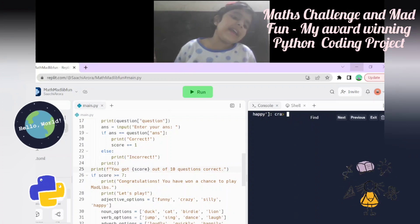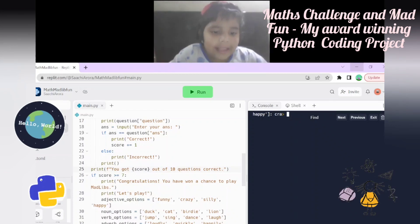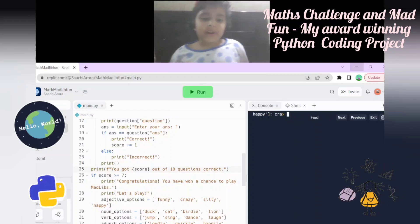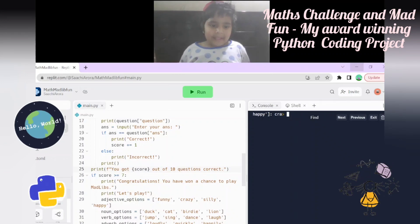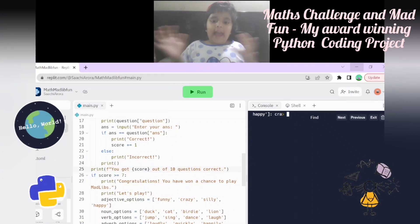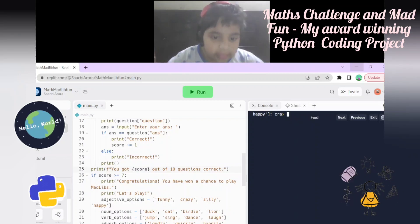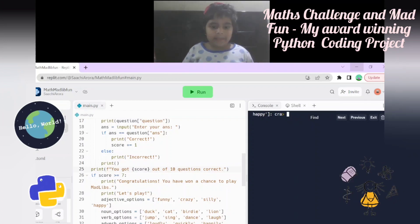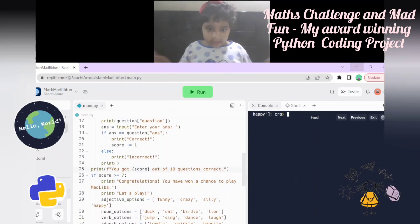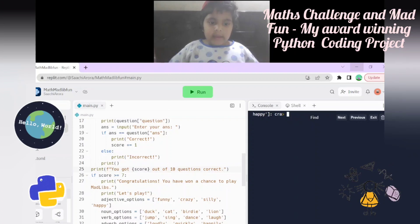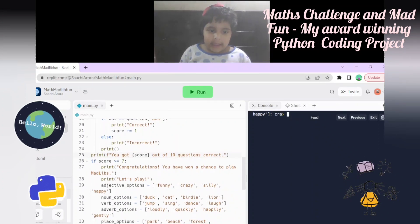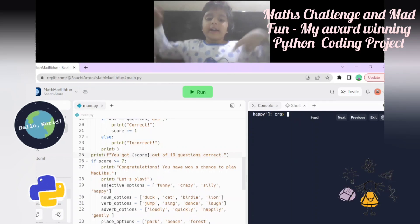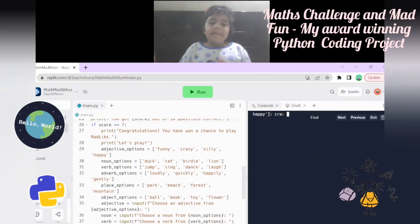If the score is greater than or equal to seven, it prints 'Congratulations, you have won a chance to play a Mad Libs story.' Then it prints 'Let's play.' There are word categories: adjective (describing words like funny, crazy, silly, happy), noun (person, place, animal, or thing - like duck, cat, buddy, lion), and verb (action words). Adverb describes how the verb is done - like loudly, quickly, happily, gently.